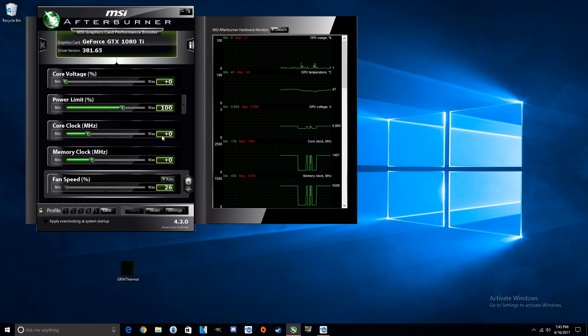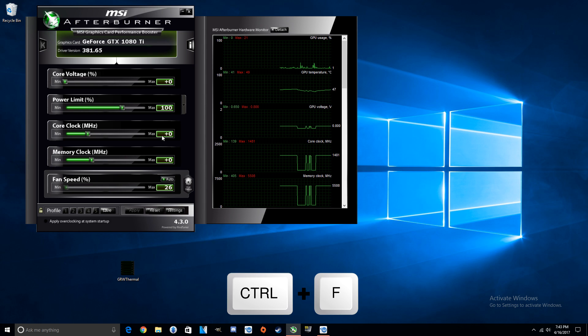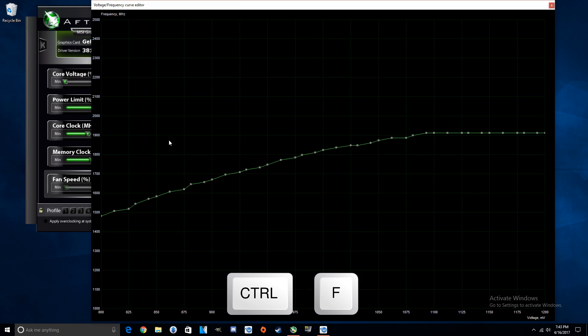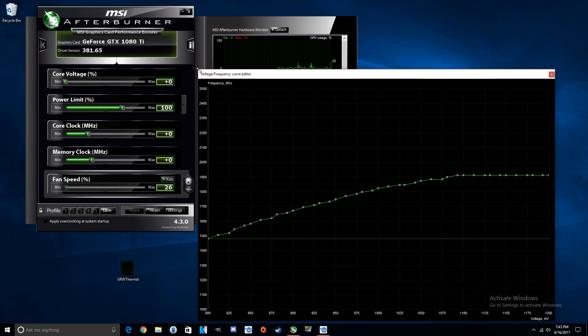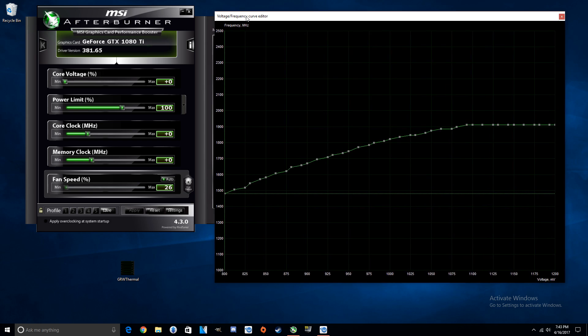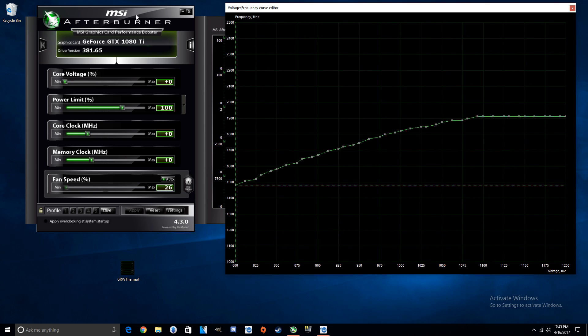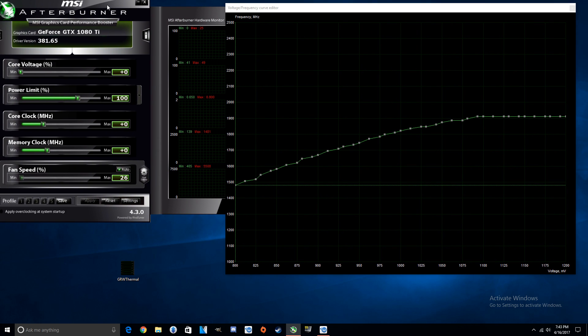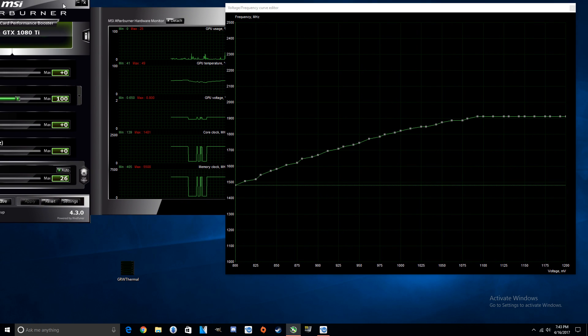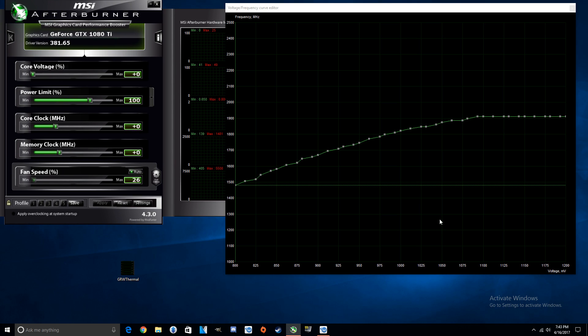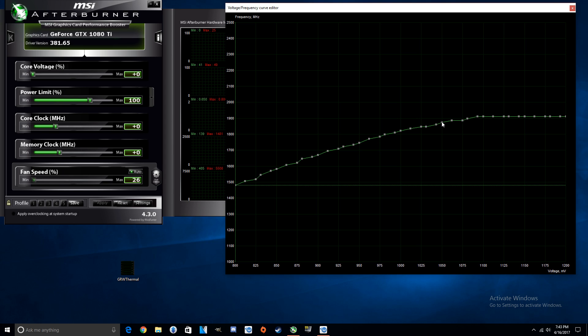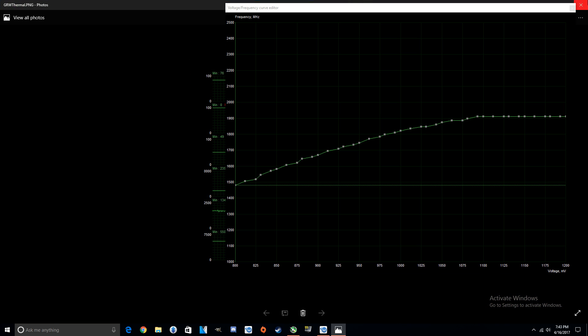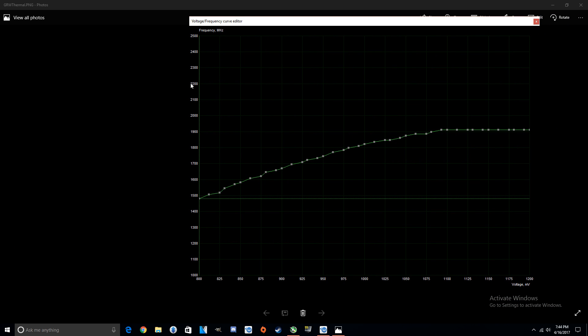All right, when you're in this main screen of MSI Afterburner, what you're going to do is you're going to hold the left control button and then you're going to press F, and it'll bring up this graph right here. This is your voltage and frequency controls right here. Shrink this down just a wee bit. OK, move that over here, OCD's kicking in.